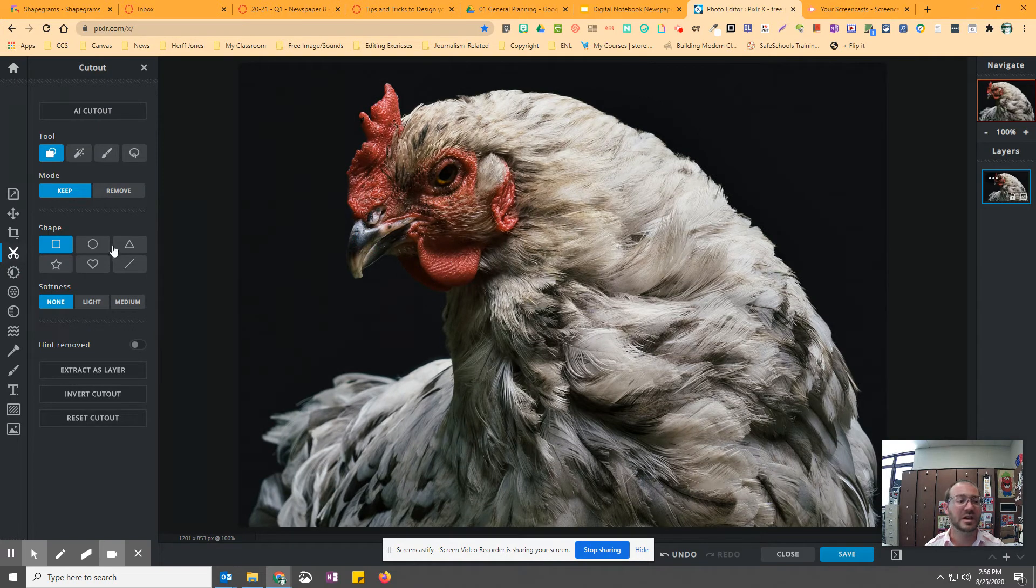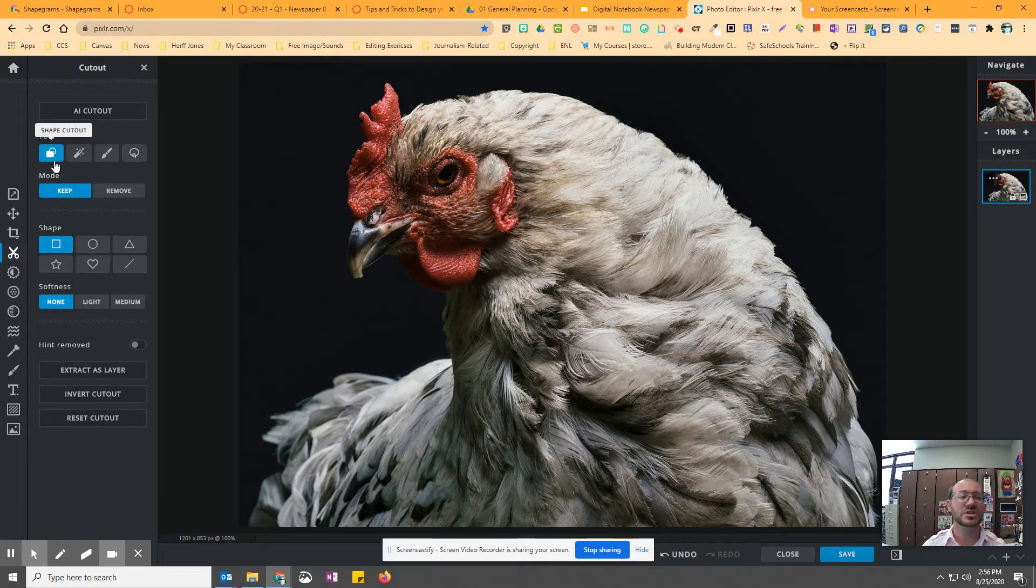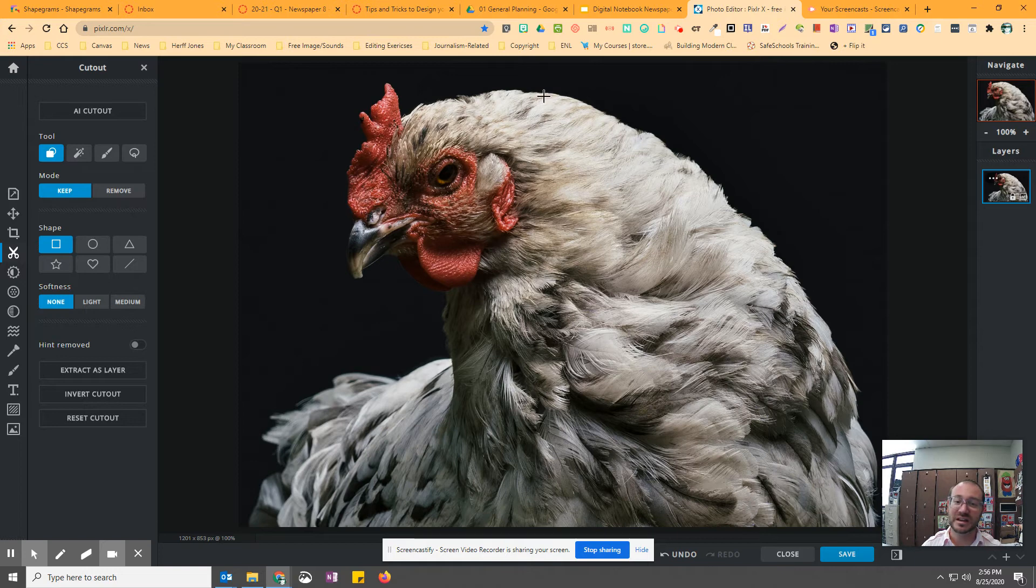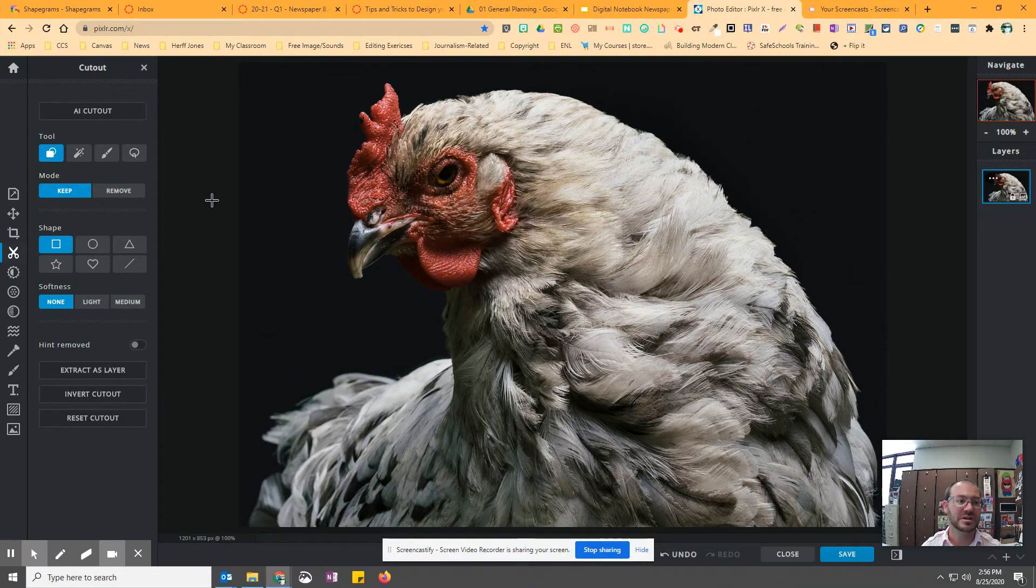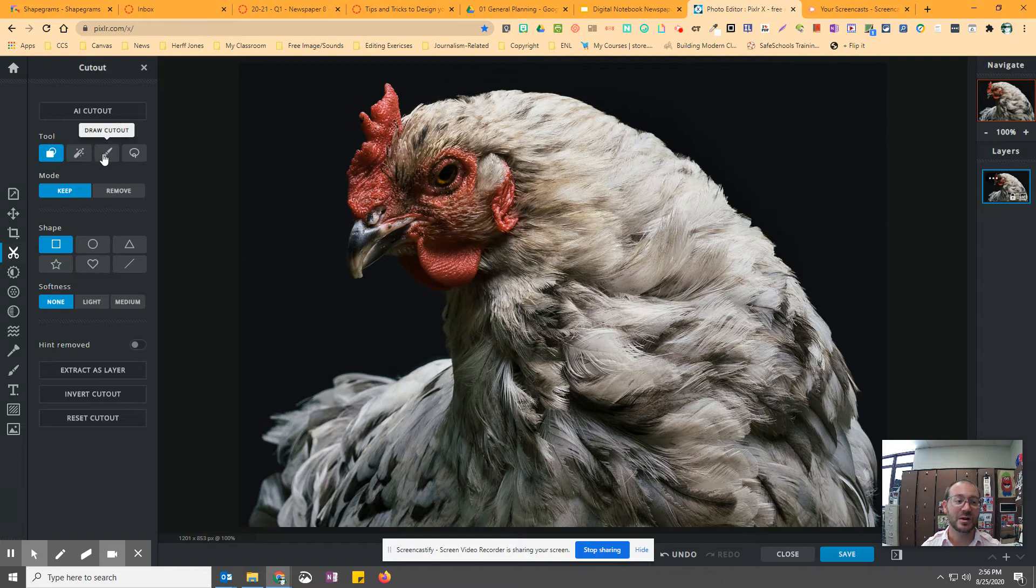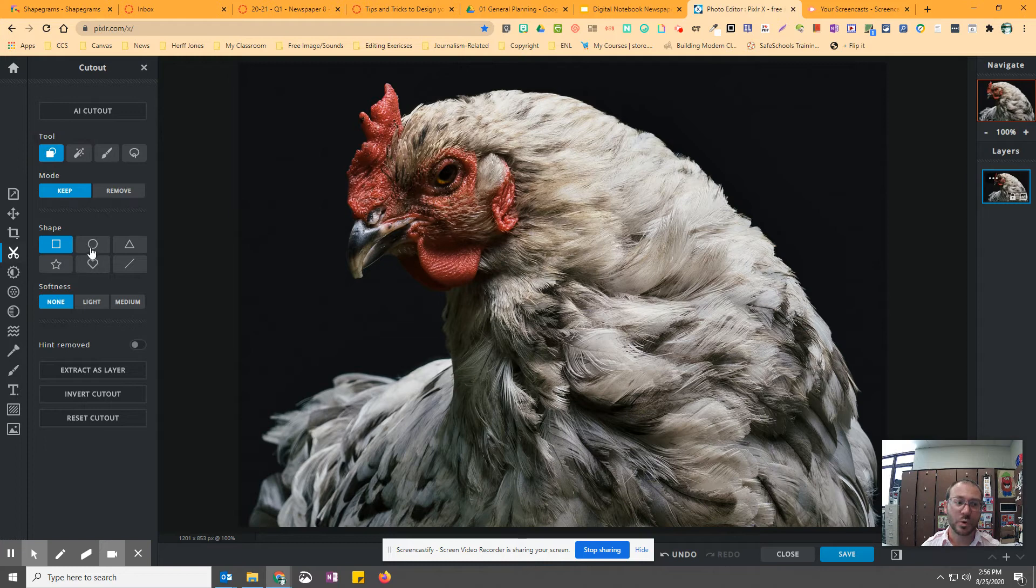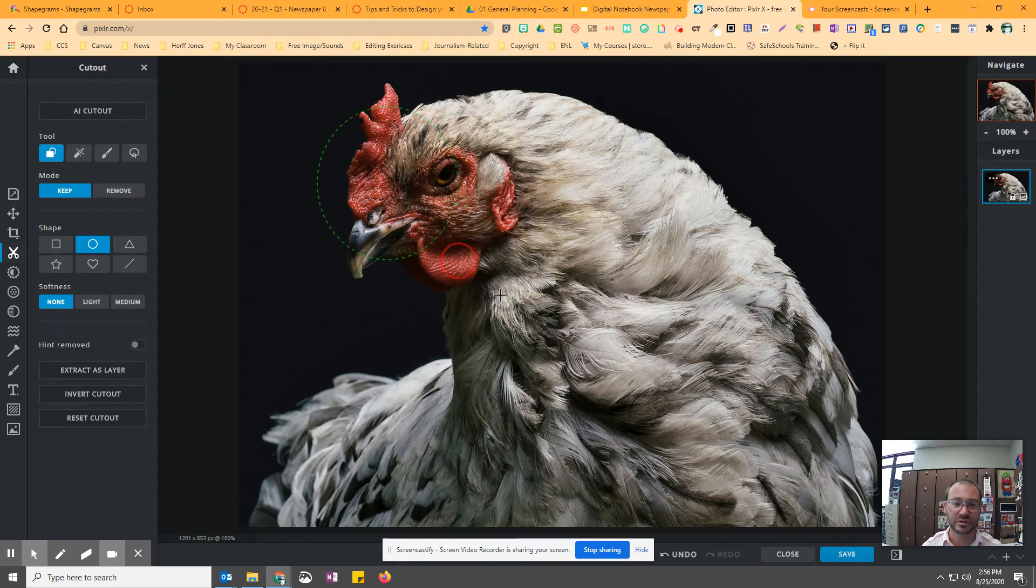So you can cut out background. So if I just want the chicken to be just the chicken with no background, I can then go over here to the magic cutout. I can paint the cutout. I can lasso the cutout. Or I can do a shape. So if I want a circle,